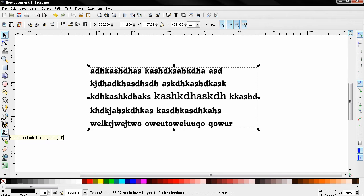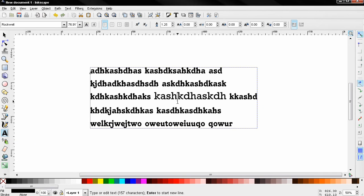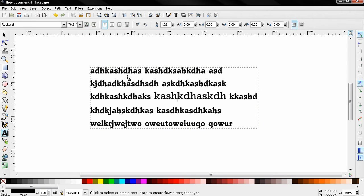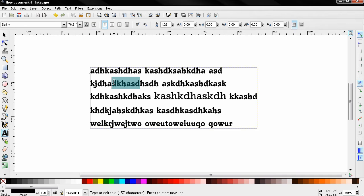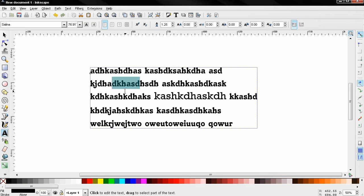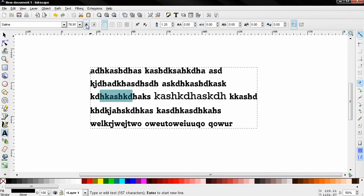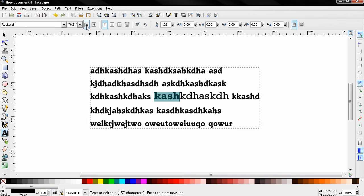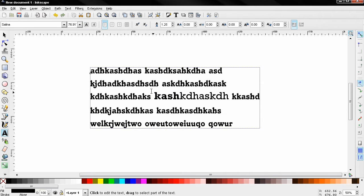So you can do everything that you can do with every other object, and you can also always go back to the text tool, click here and continue editing your text. So this next option, toggle bold or normal weight, you can select that, click here. This is actually bold right now. Yes, you can change that.